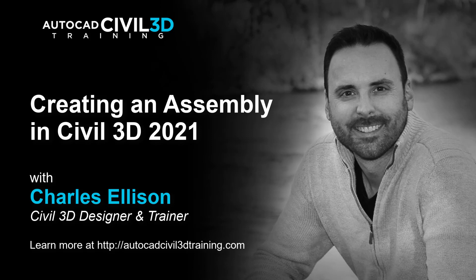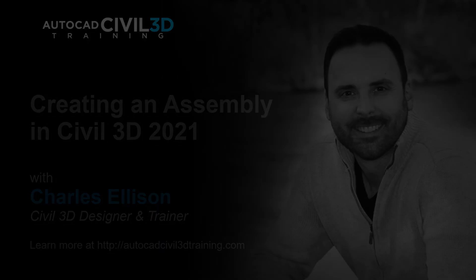Hello and welcome back to the channel. In this lesson, we'll learn about creating an assembly in Civil 3D. So let's get started.